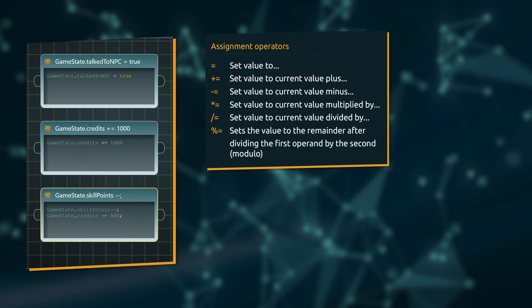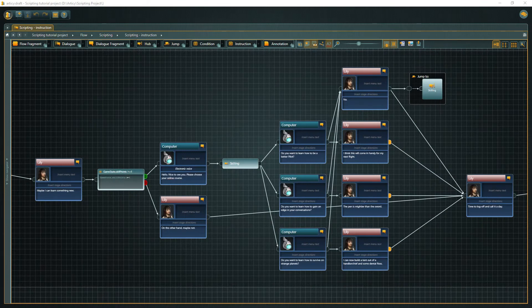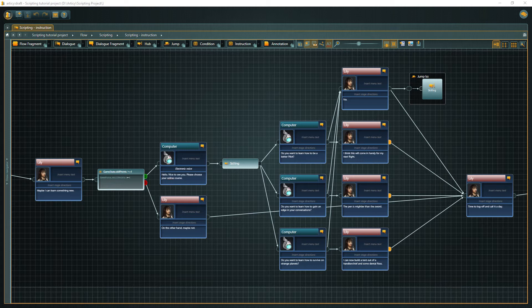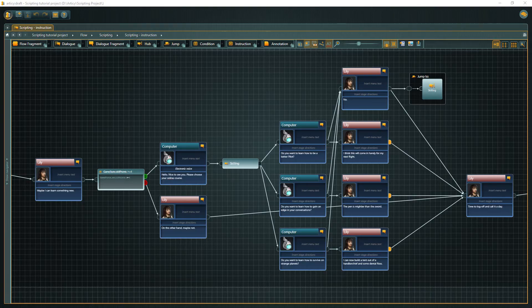You can find the complete list of usable operators in the Articy Help Center. The link is in the video description. Shaping and controlling the story or game flow with the help of global variables is already a powerful tool. But in addition to that you can also access and modify object properties through scripting in Articy. Let's take a closer look at that in the context of the small demo scene.